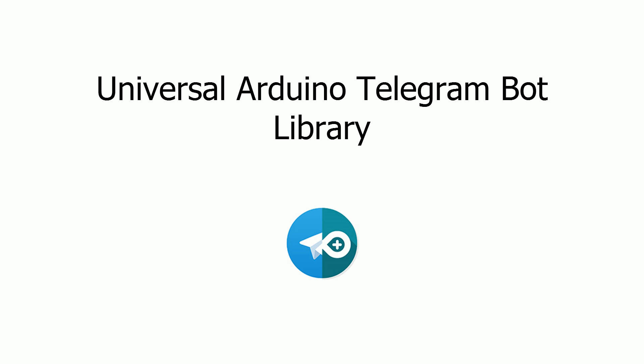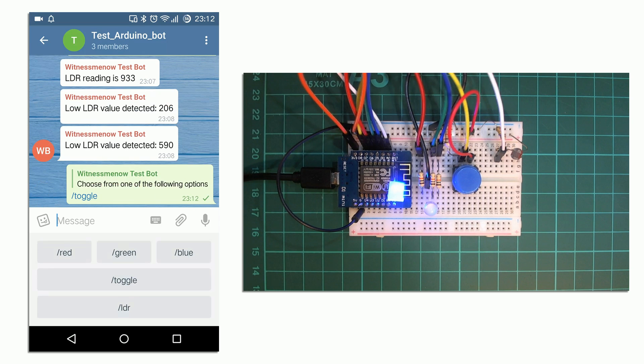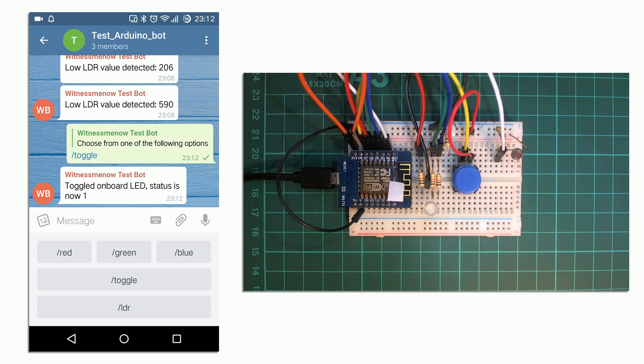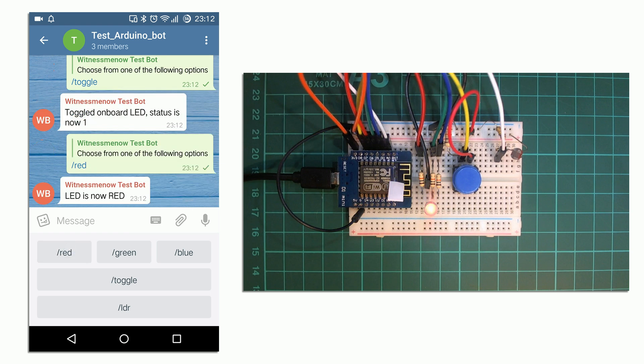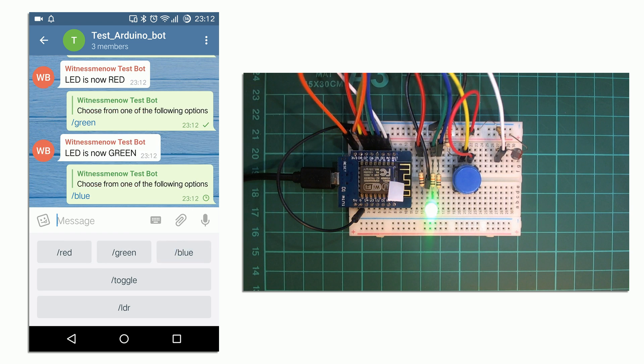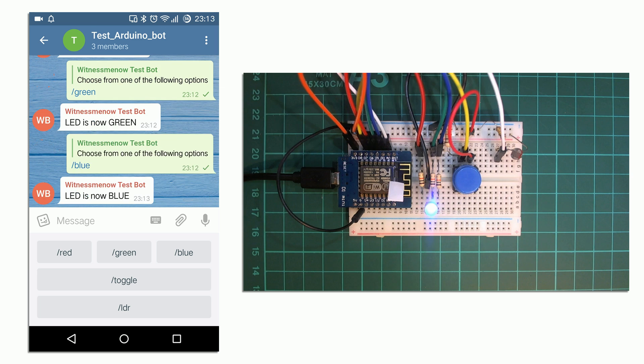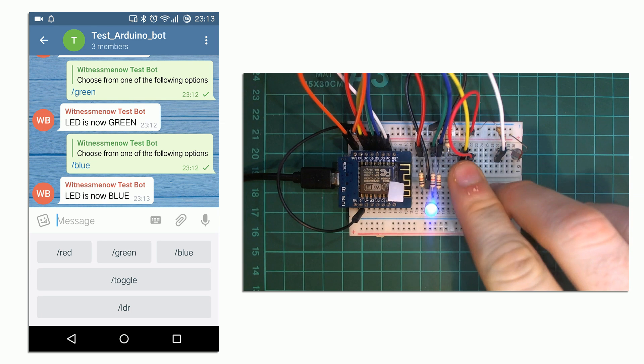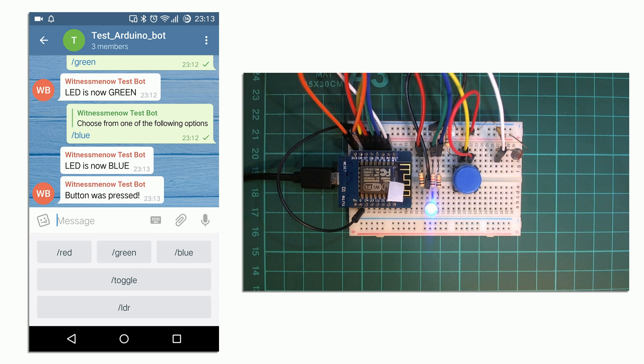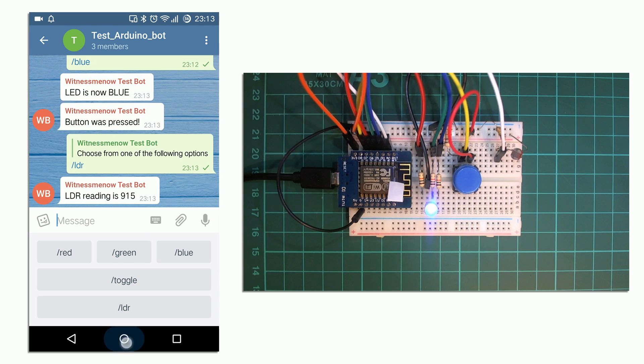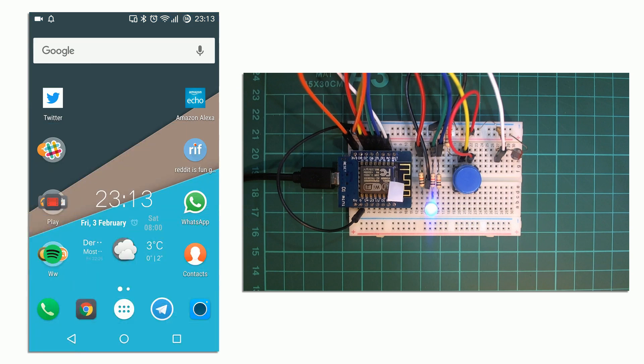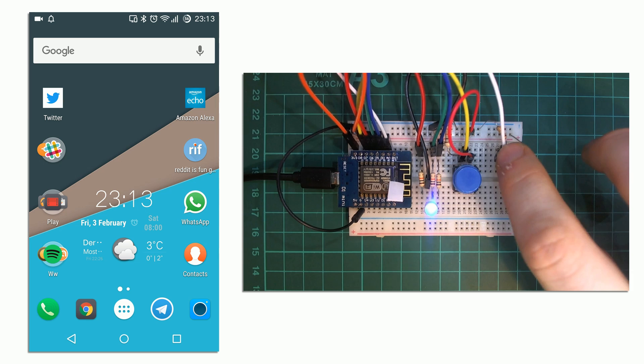To get started let me first show you some of the things you can do with this library. Using the library we can send commands to the device such as toggling the onboard LED, changing the color of the RGB LED, the device can send us messages, we can query the status of a sensor and we can also receive push notifications.